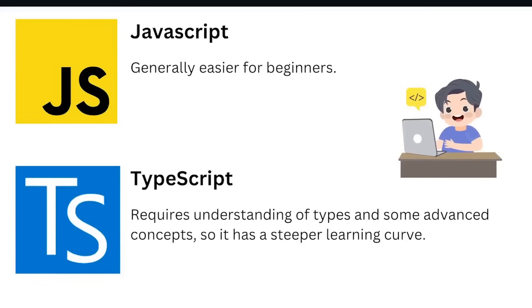JavaScript is generally easier for beginners. TypeScript requires understanding of types and some advanced concepts, so it has a steeper learning curve.